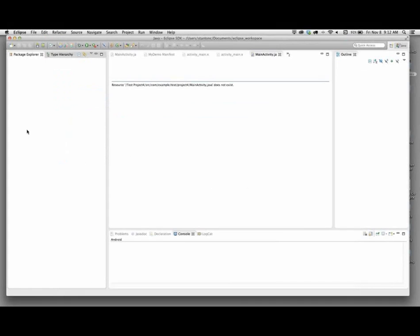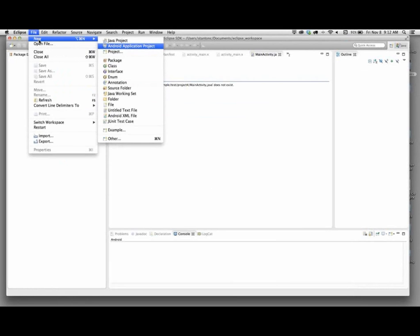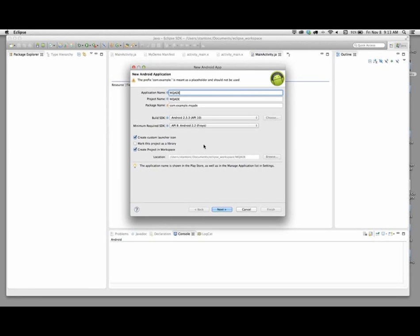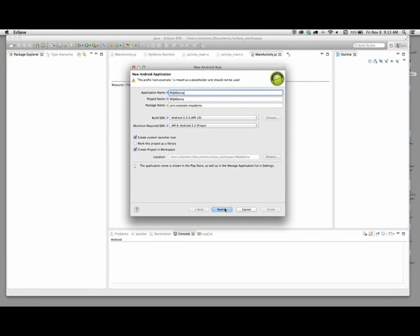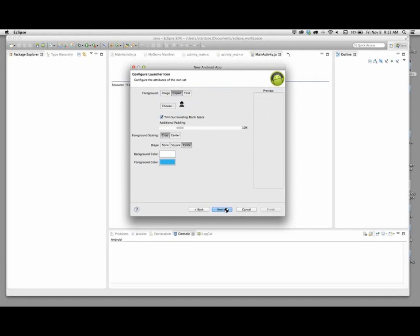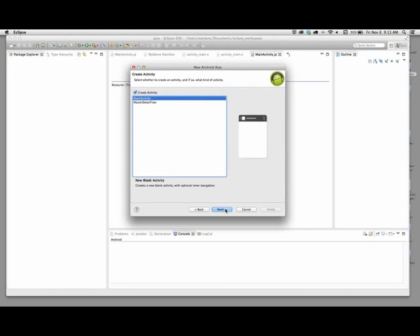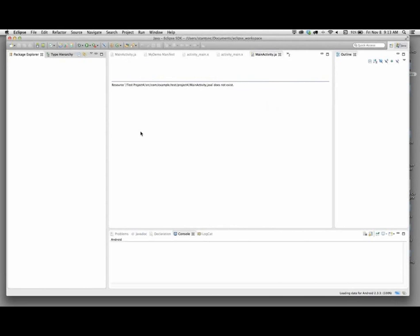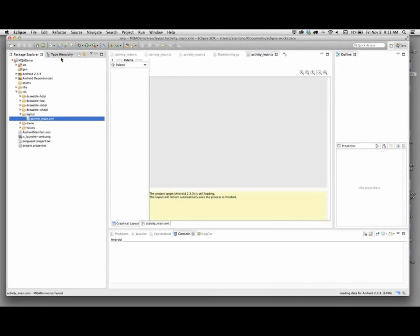I'm going to jump over into Eclipse. We don't have a sample Android project in hand today, so I'm just going to create a new Android application right here. We're going to create a very basic Android application on the fly to demonstrate this product. I'm going to give it a name - we'll call it MQA Demo. I'm going to use the default Android SDK, whatever I have here. It more than meets the minimum requirements for MQA to work.